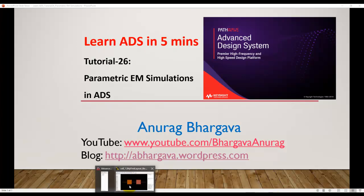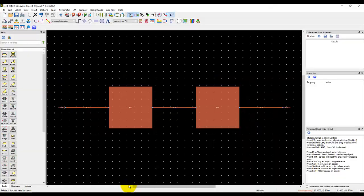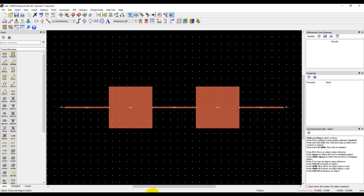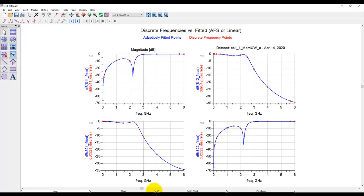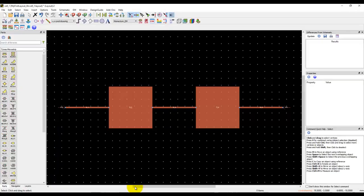We will start using the same layout we were working in the last tutorial video where we had this low-pass filter representation and we obtained this response. Now if you have to improve the response or if you want to perform an EM optimization, first you need to have a parametric layout.